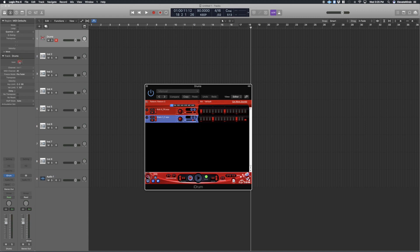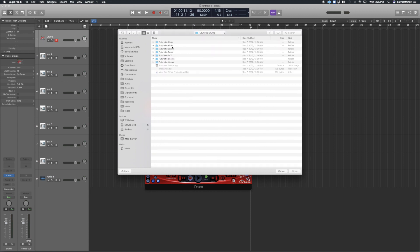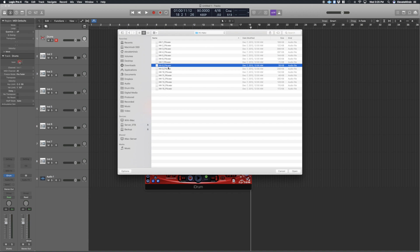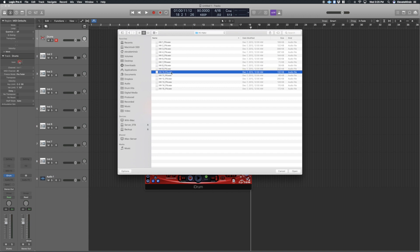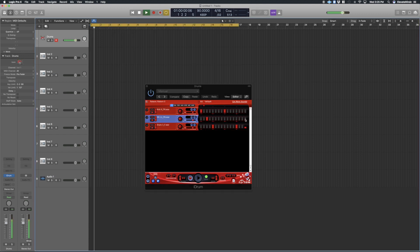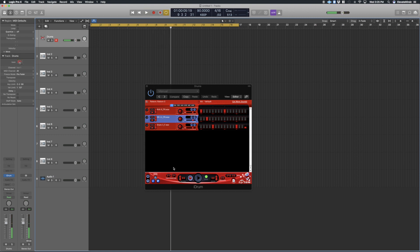Let me go ahead and do a more basic beat with the kick, snare, and percussion hi-hat.